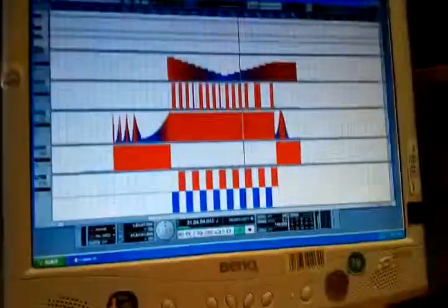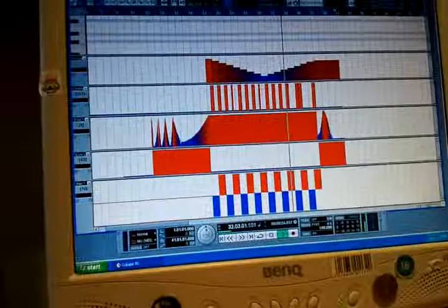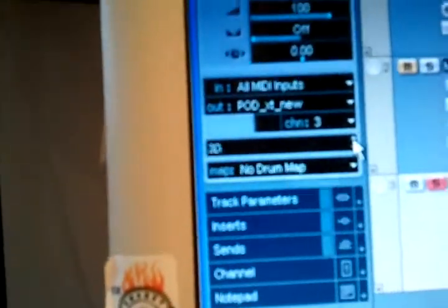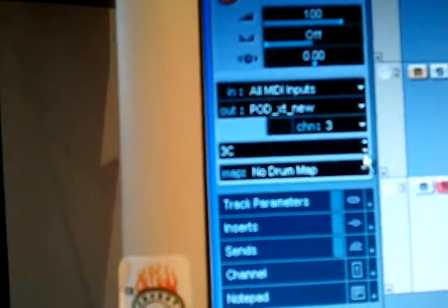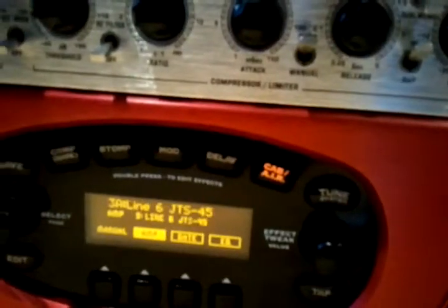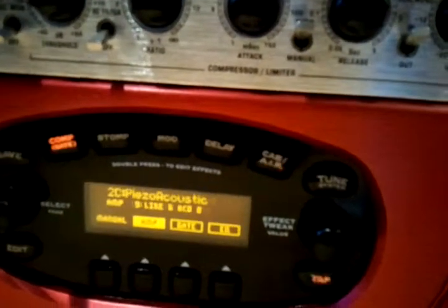Another note about the program changes, which had to be set in manually for the presets, the amp presets here. As I flick through them, you can see it's sending out the change message and I'm clicking that manually with the mouse there.